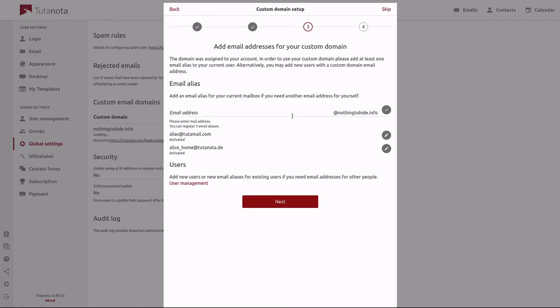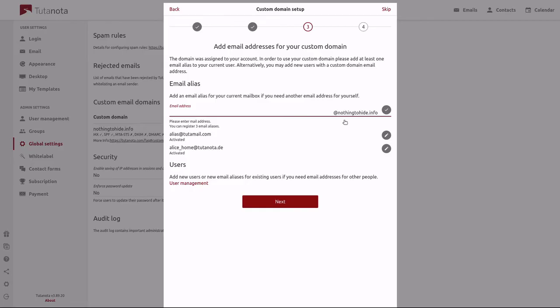Here you'll be prompted to add a new user or alias email address using your custom email domain. So let's go ahead here and I will create a user. See, my domain is already here. And let's go ahead and make brandon@nothingtohide.info.